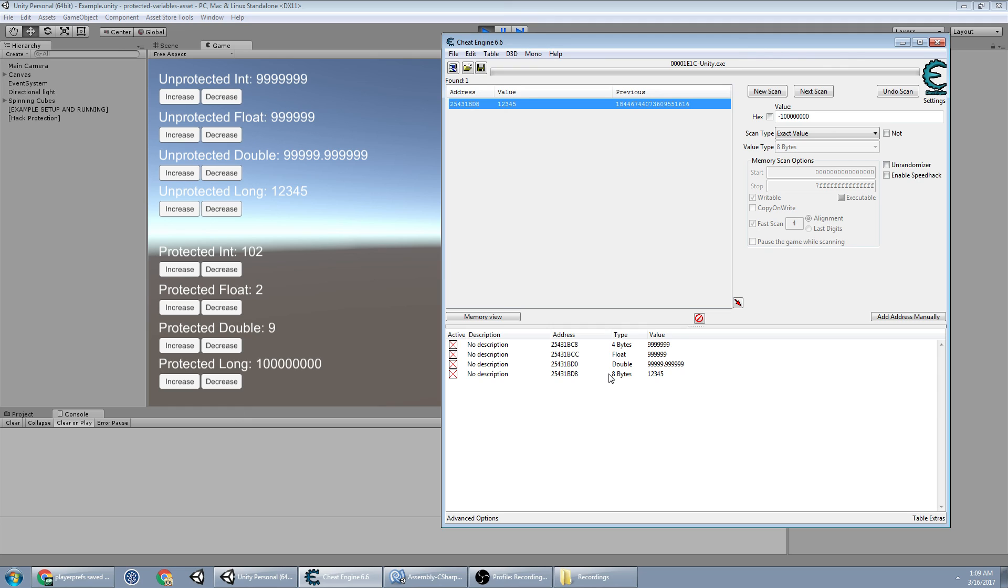But yeah, people will cheat if they can, and this makes it harder. Impossible? No, it's Unity. There are ways to get around it. Nothing's perfect. But this makes it a little better. Thanks for watching. Check the description for the documentation.